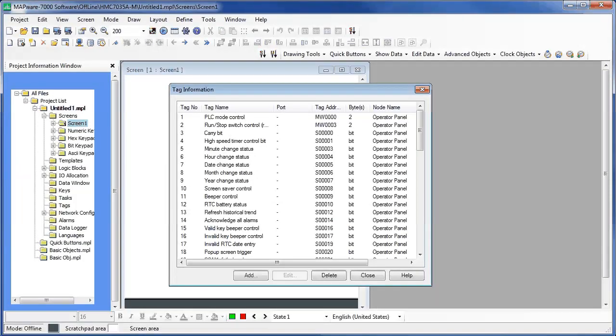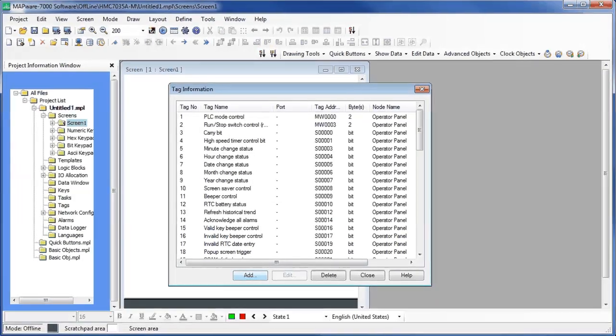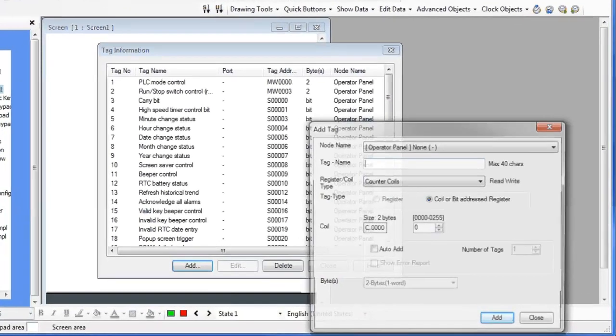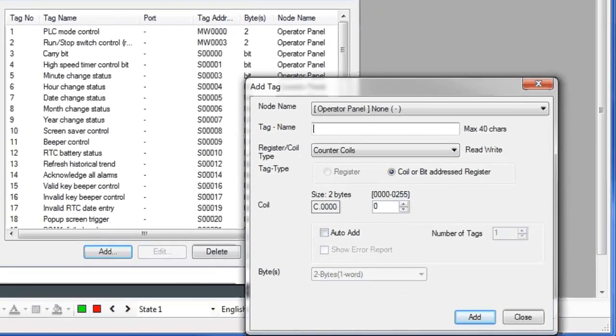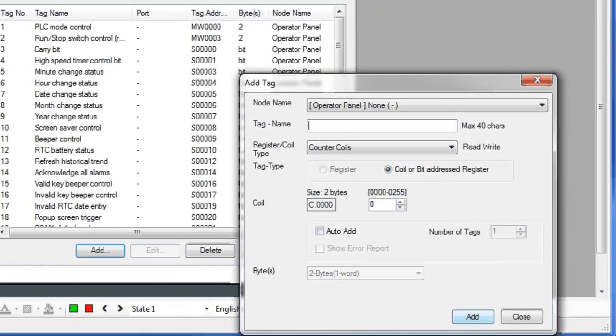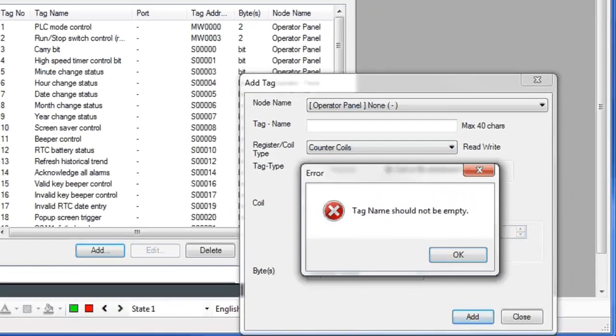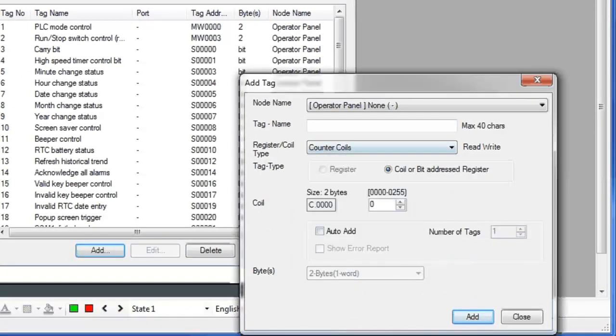Back in the Tag Database, you can add tags by clicking the Add button. In the Add Tag window, give it a name. The system will not let you create a tag unless it's given a name.